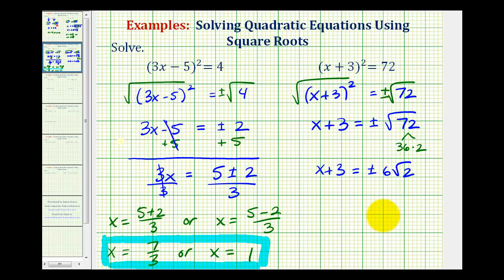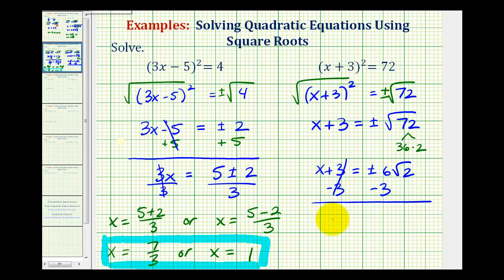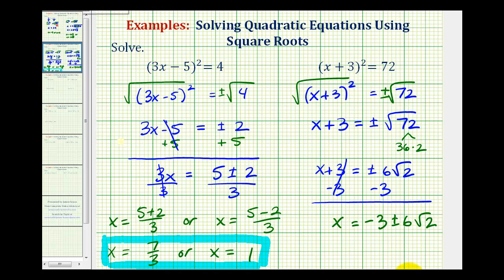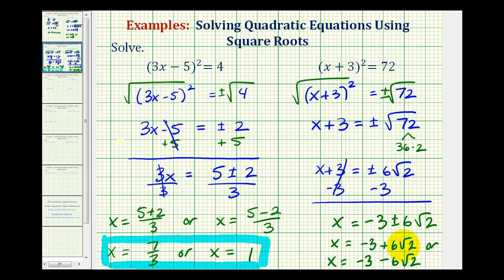For the last step, we subtract three from both sides of the equation. We need to be careful here because these are not like terms — one contains a radical and the other doesn't — so our solution is x = −3 ± 6√2. The two solutions are x = −3 + 6√2 or x = −3 − 6√2. These do not simplify any further.